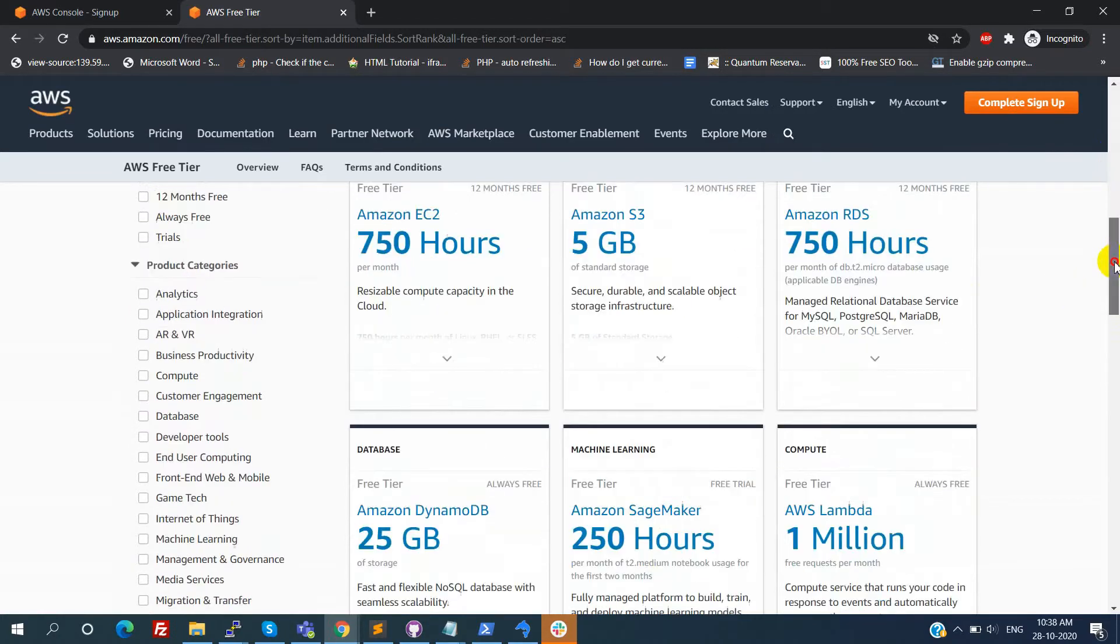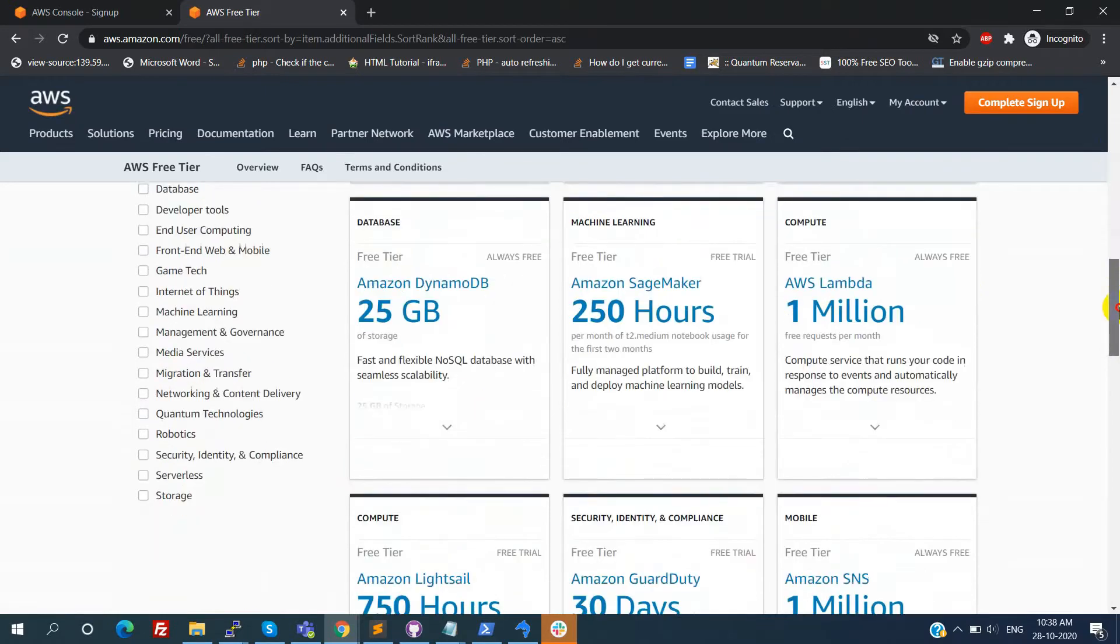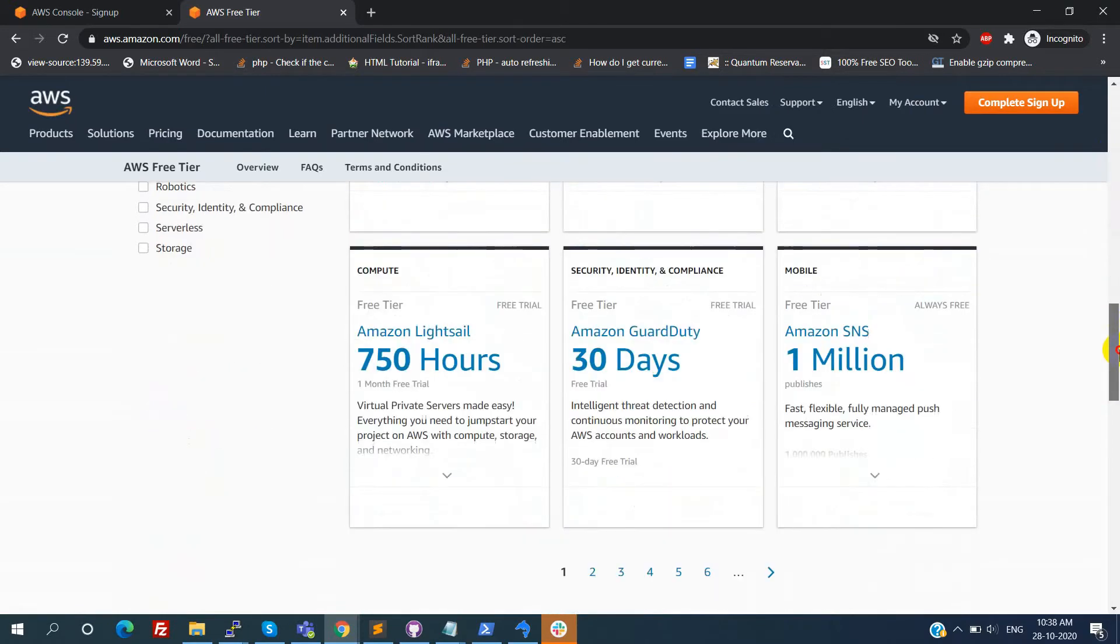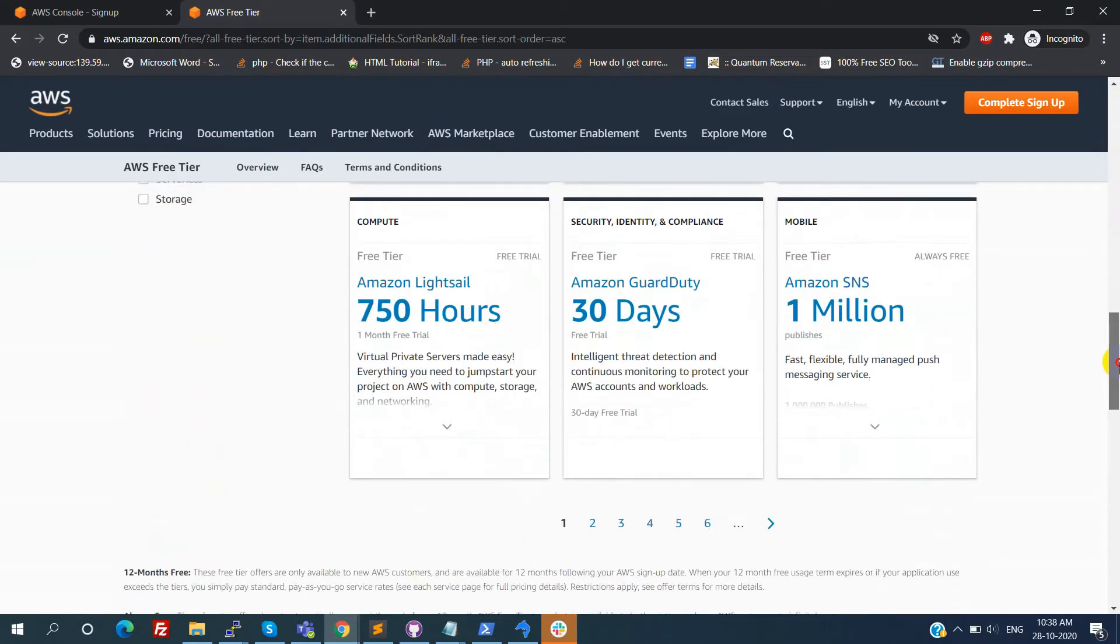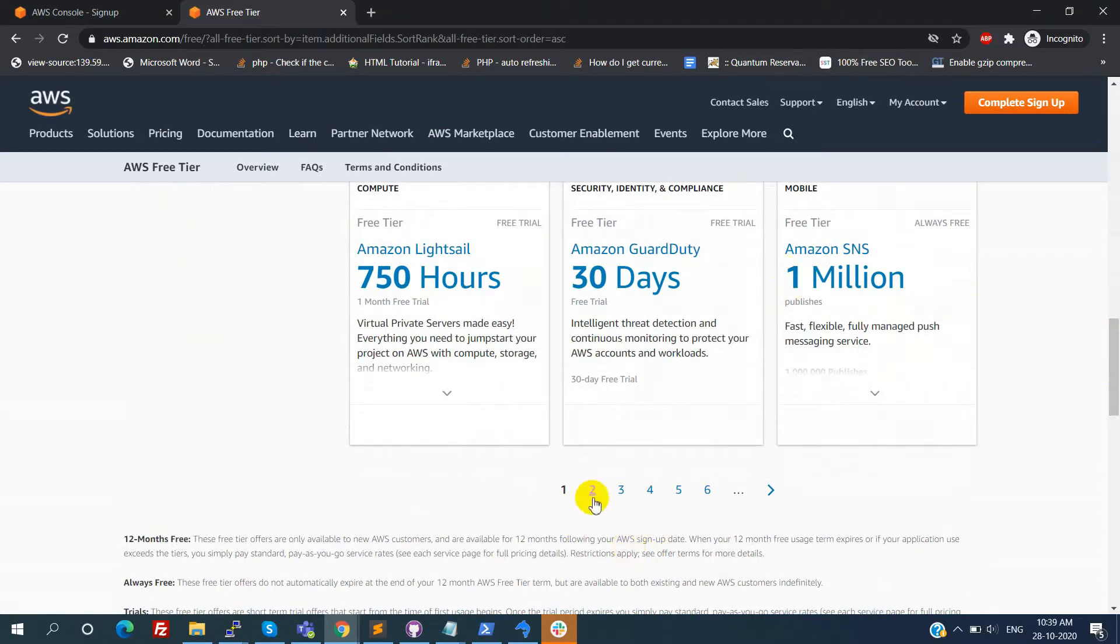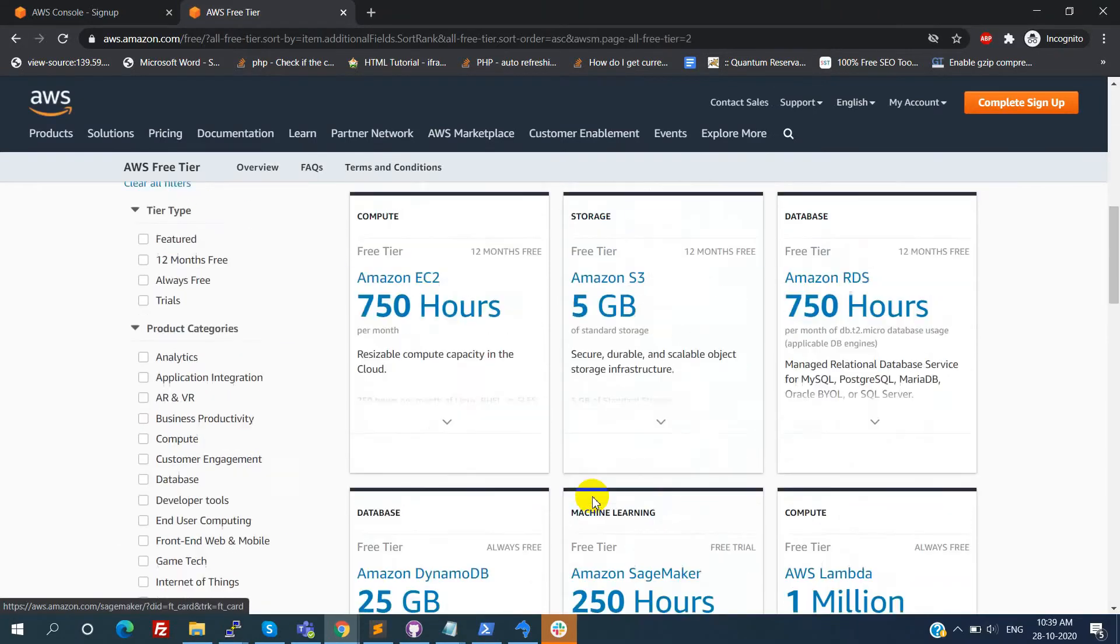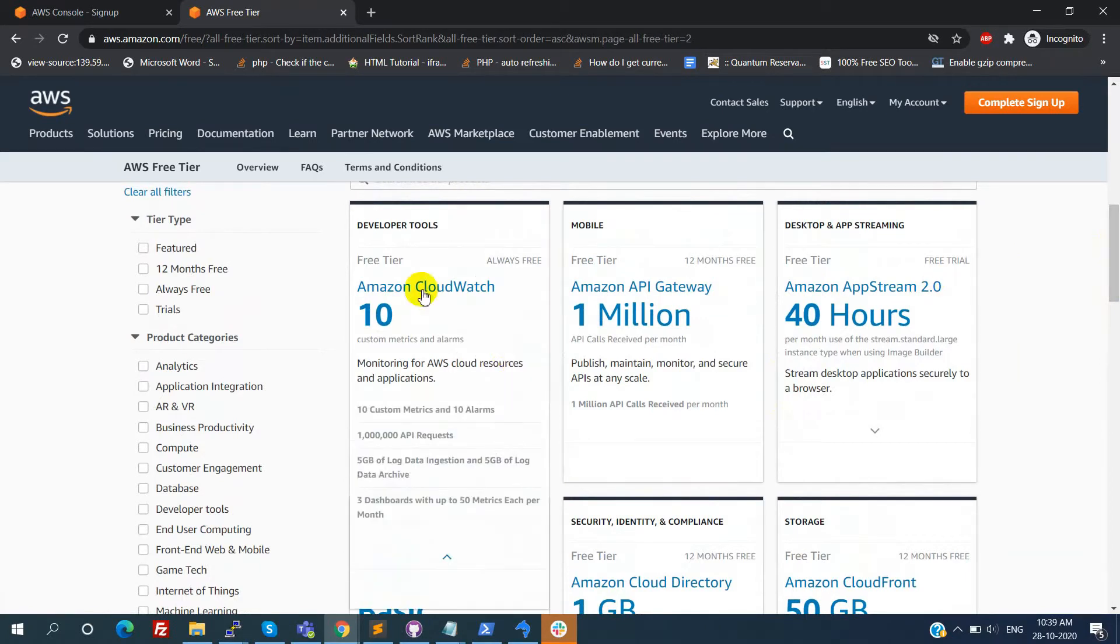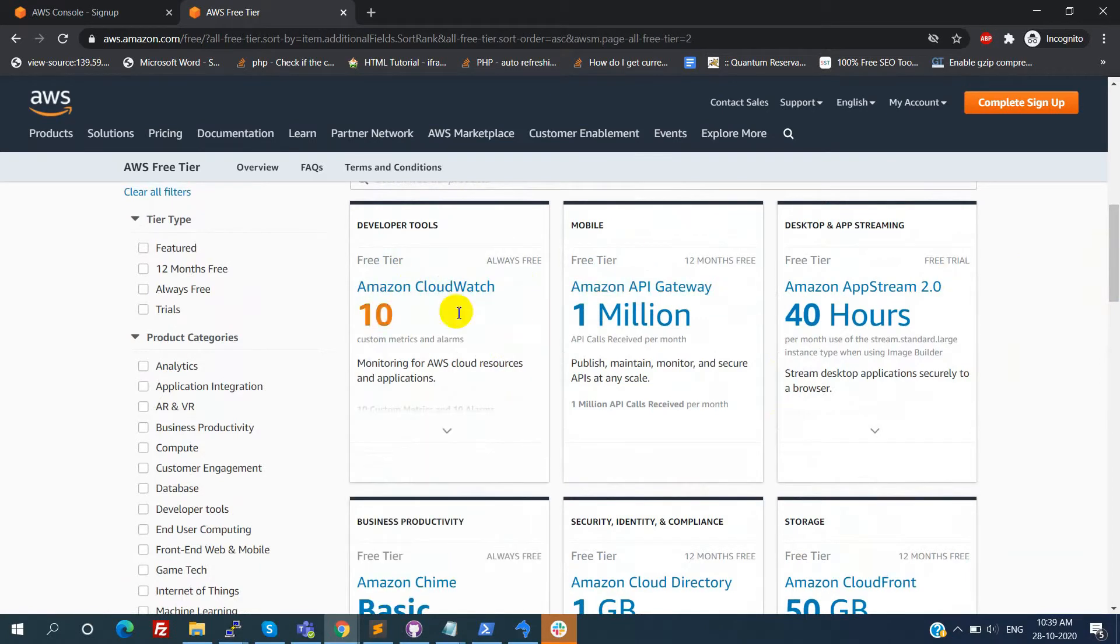One better service is Amazon SNS for push notifications in mobile. This is always free up to 1 million. Also providing some developer tools like CloudWatch for using alarms when an application or any instances are done, or our usage time exits. We can monitor those things here.